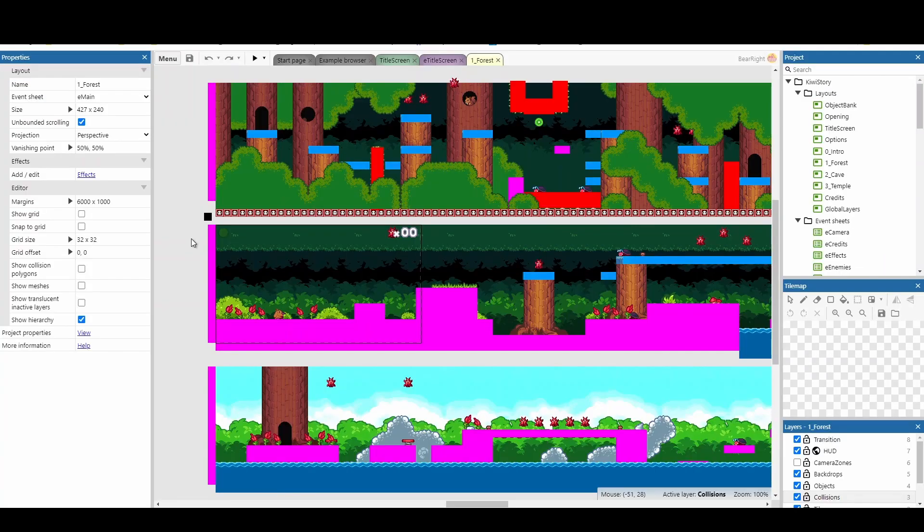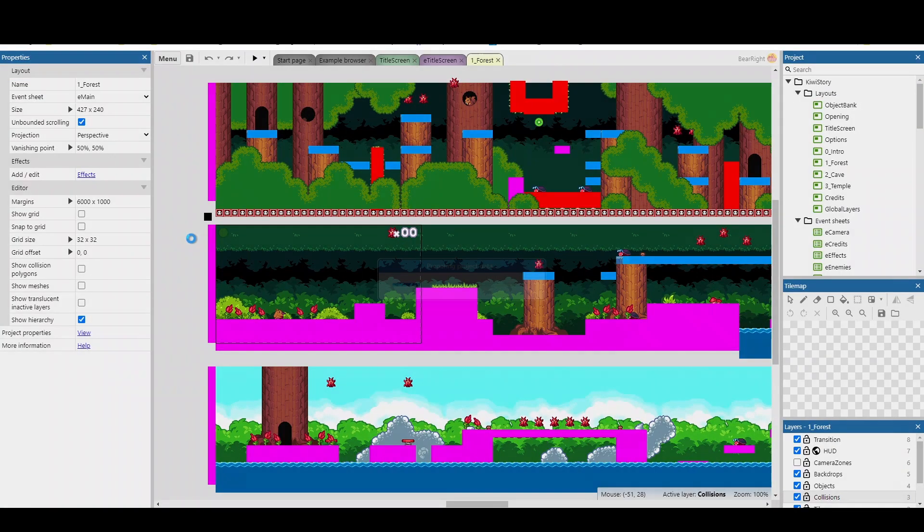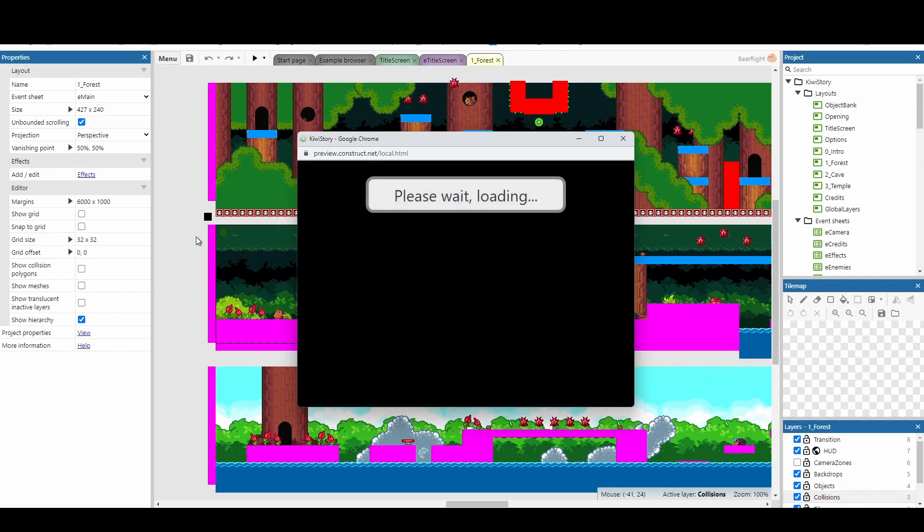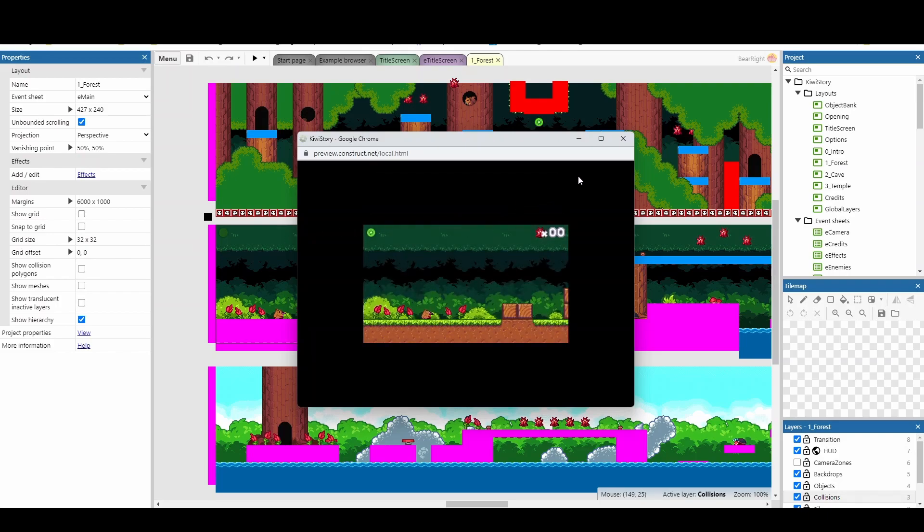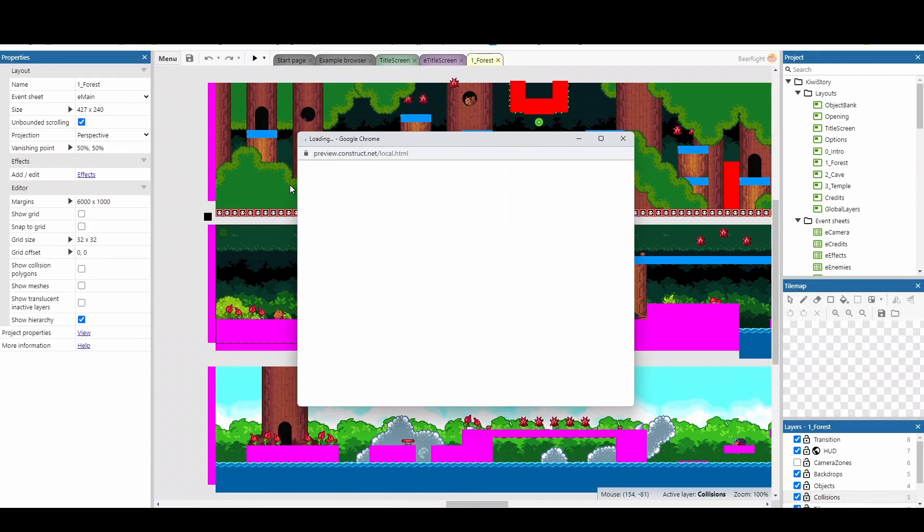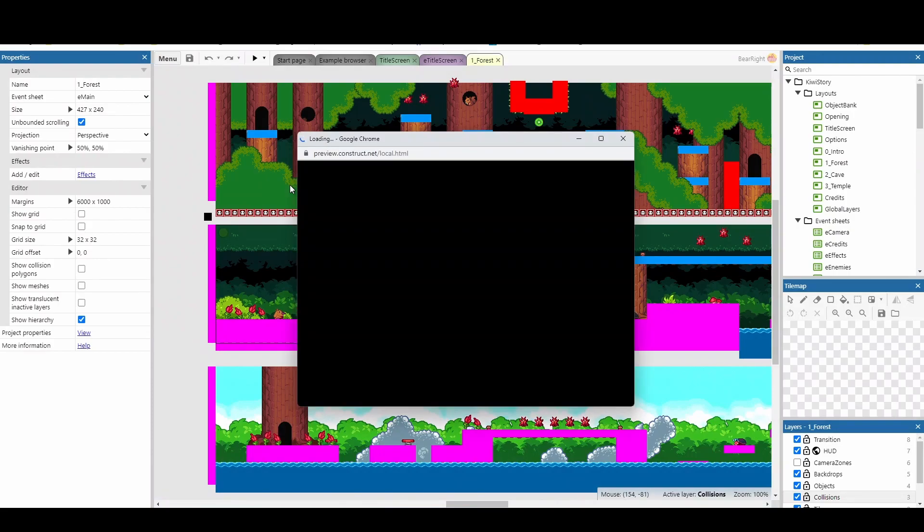You can use the keyboard shortcut of F5 to play your project straight away, and this will play it from the current layout that you're currently on. Or, you can actually use F4 instead, and this will always start from the first layout.